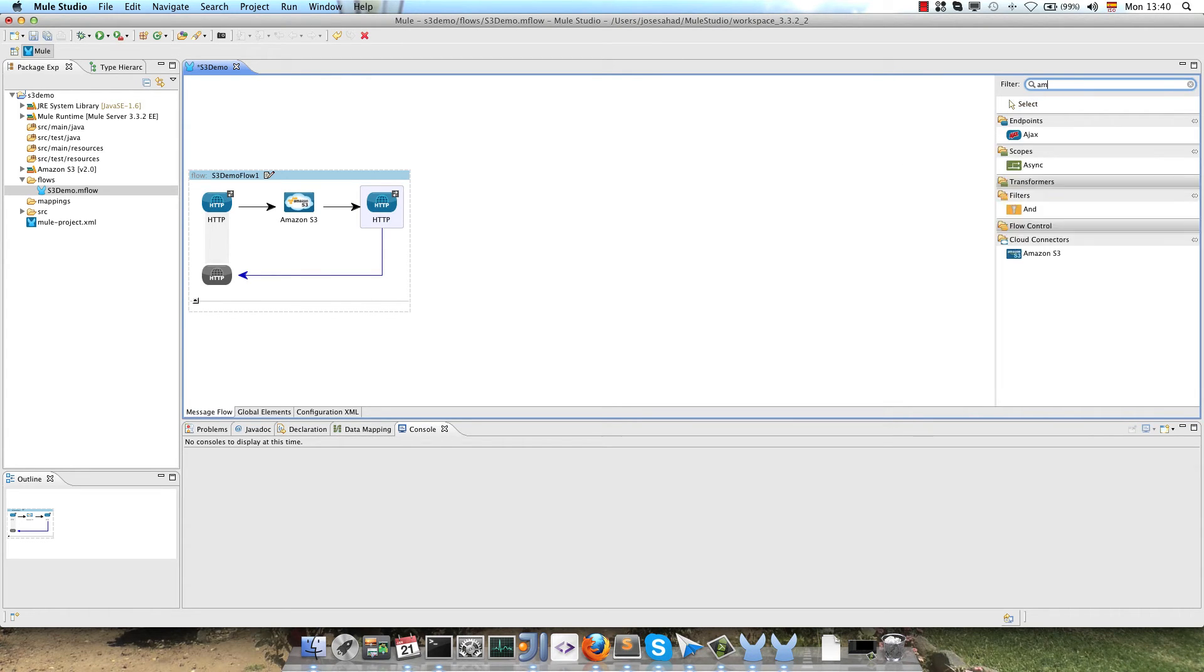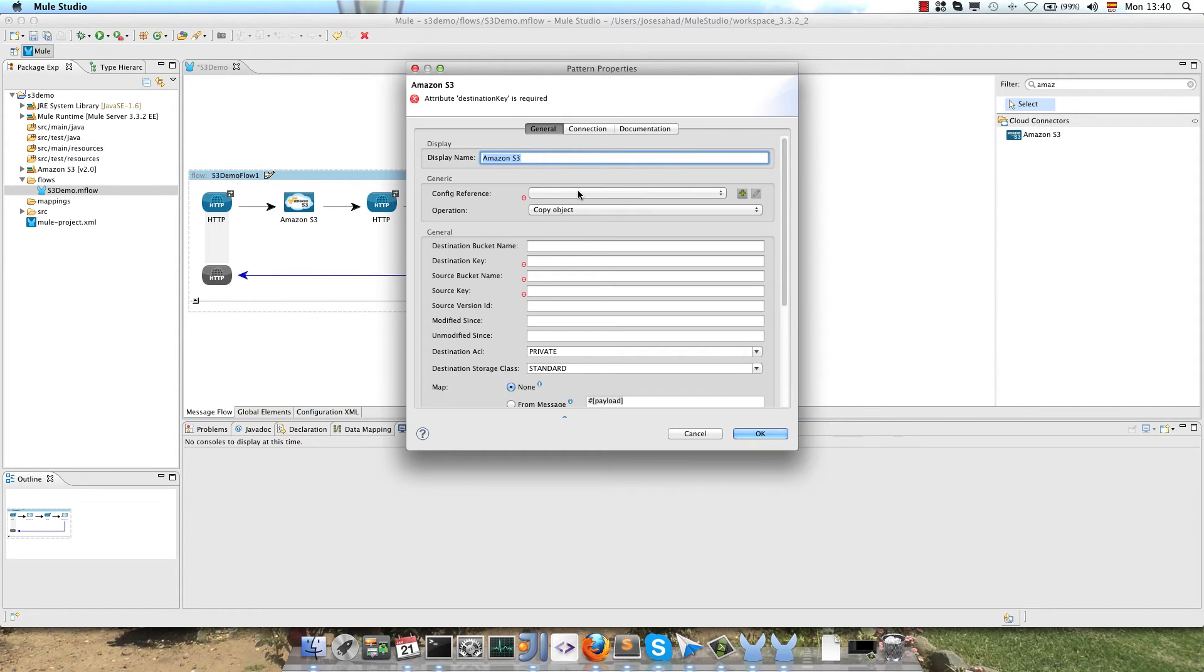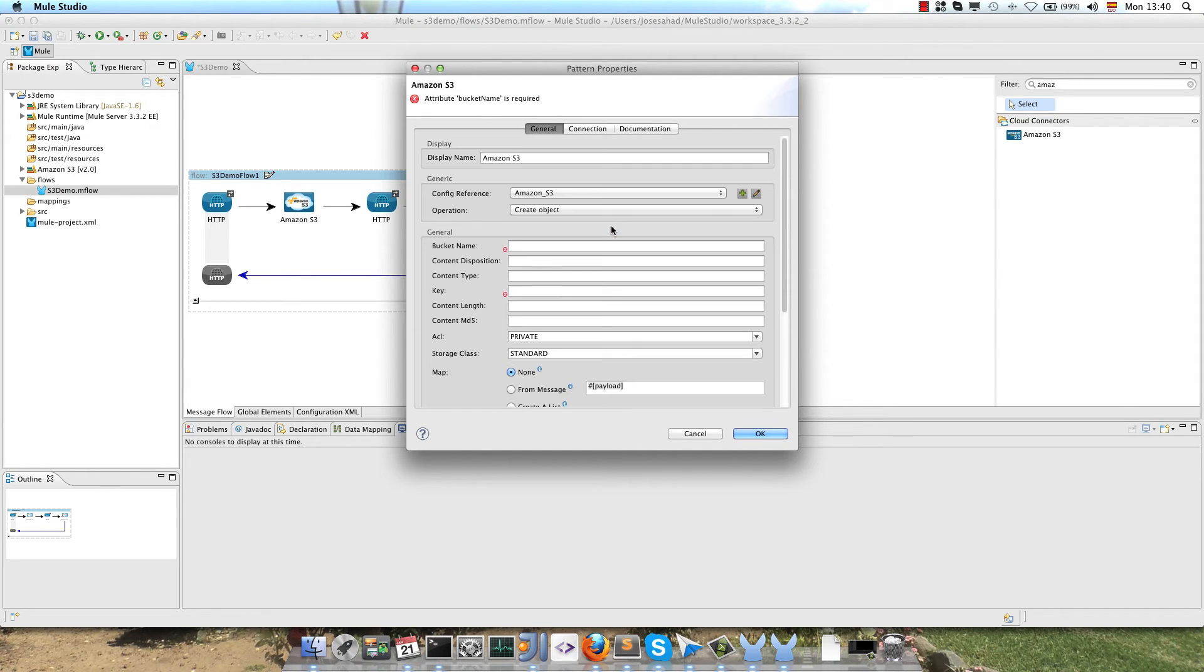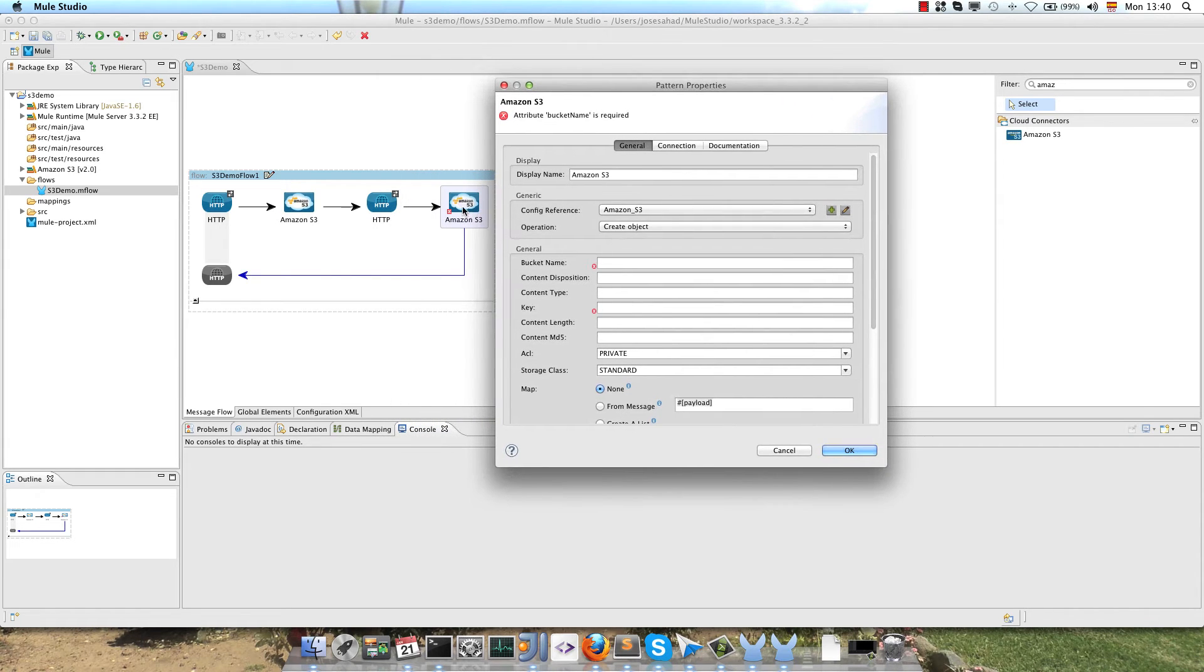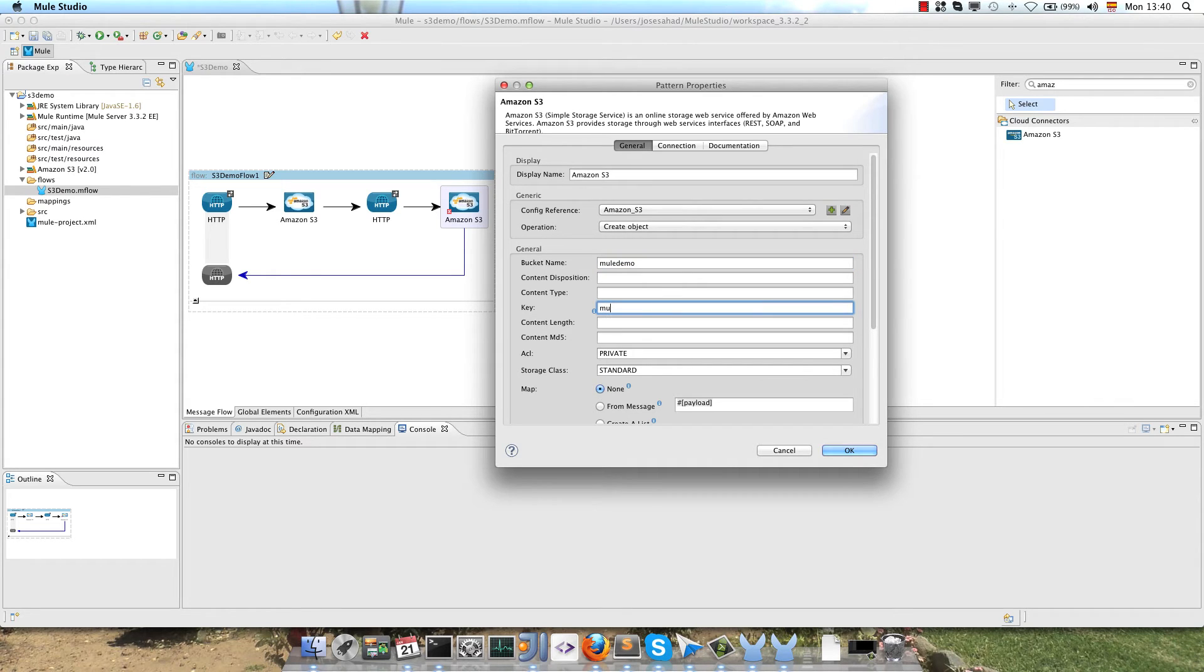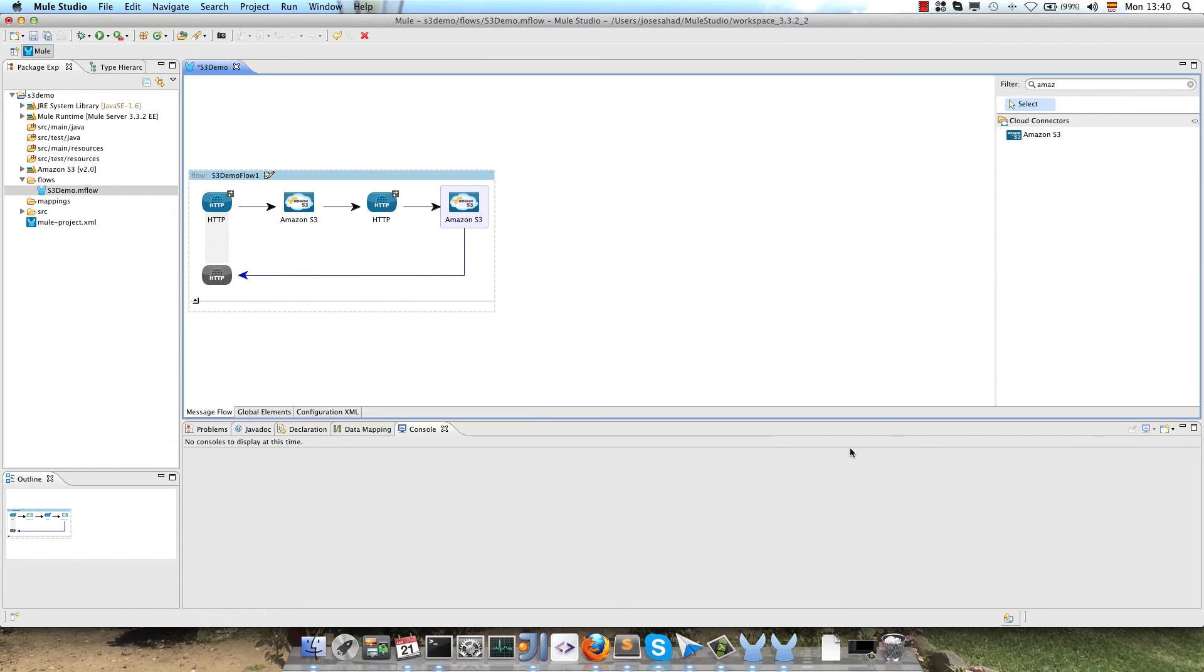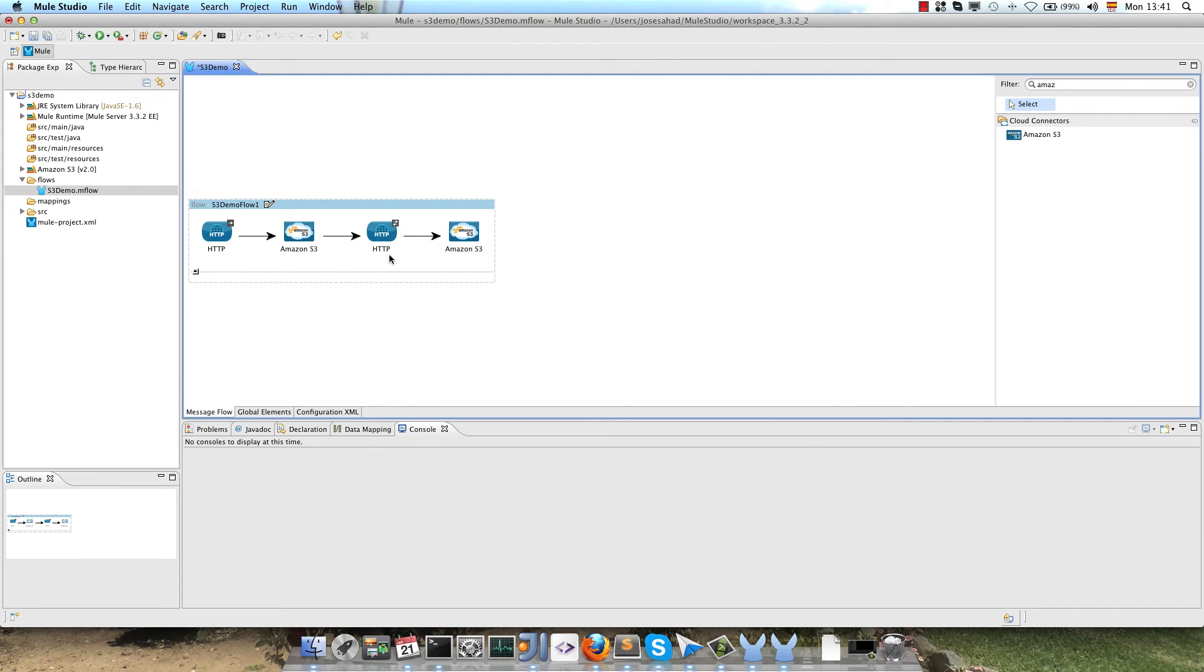And now we will call the Amazon S3 operation create object with the result from the HTTP outbound with the image itself. We use the same configuration and call the operation create object. The bucket name, in this case MuleDemo, and the key mulesoft.png. Just configure this endpoint as one way, so we don't need the response to the browser.